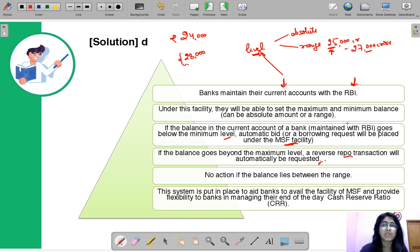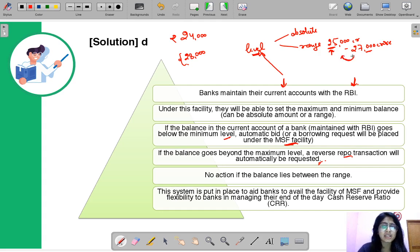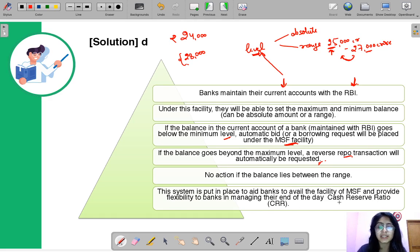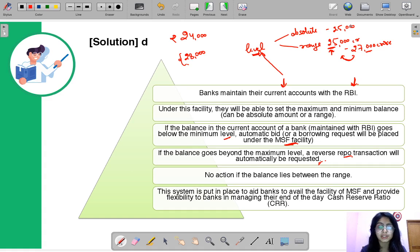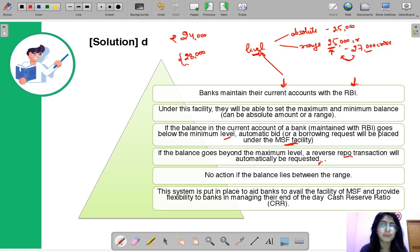But if the balance lies between the two limits — say 26,000 crores — then nothing is going to happen, no action will take place. This facility helps banks maintain their Cash Reserve Ratio with RBI. Banks can also set an absolute amount, say 25,000 crores: if balance is below that, a borrowing request is placed under MSF; if above, a reverse repo bid is automatically placed.